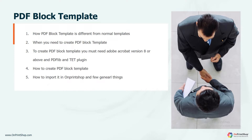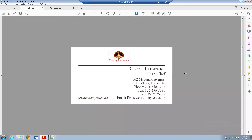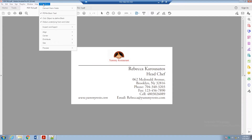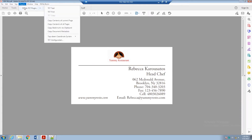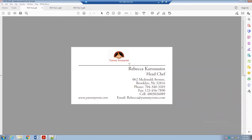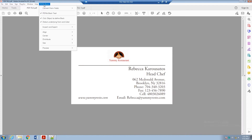I will show you the entire process of how to create a PDF block template and how to import it into OnPrintShop. To create a PDF block template, you need a basic vector PDF file and Adobe Acrobat version 8 or above. You also need to install two plugins: PDFlib Blocks and PDFlib TET. Once you have those, open the basic vector PDF file, then check mark all three things: PDF Block Tool, Click Object to Define Block, and Detect Underlying Font and Color.